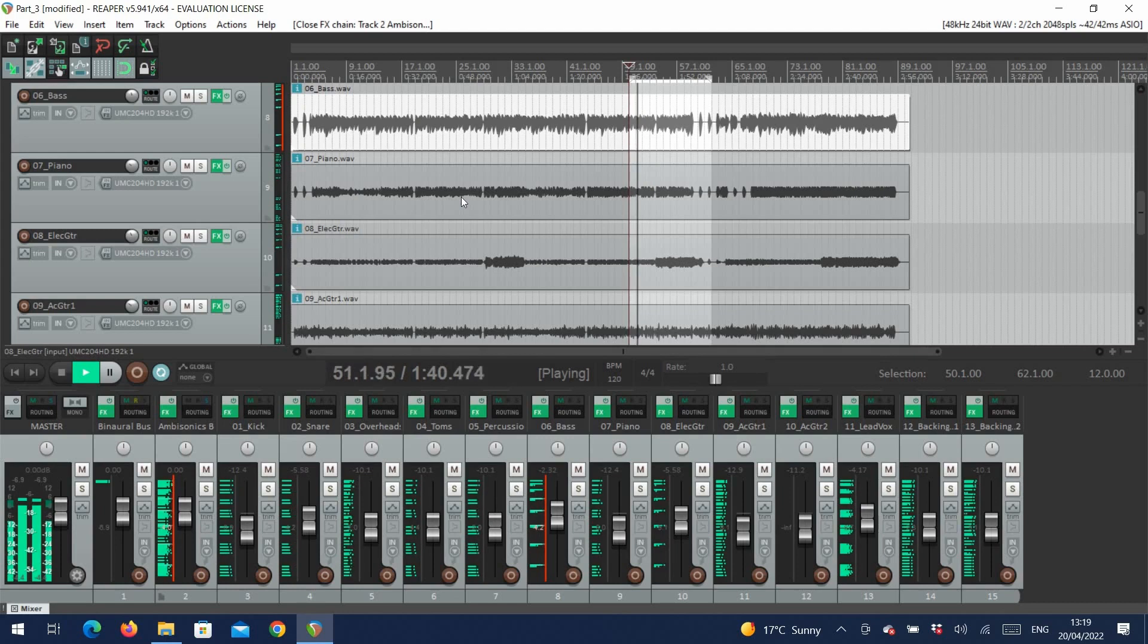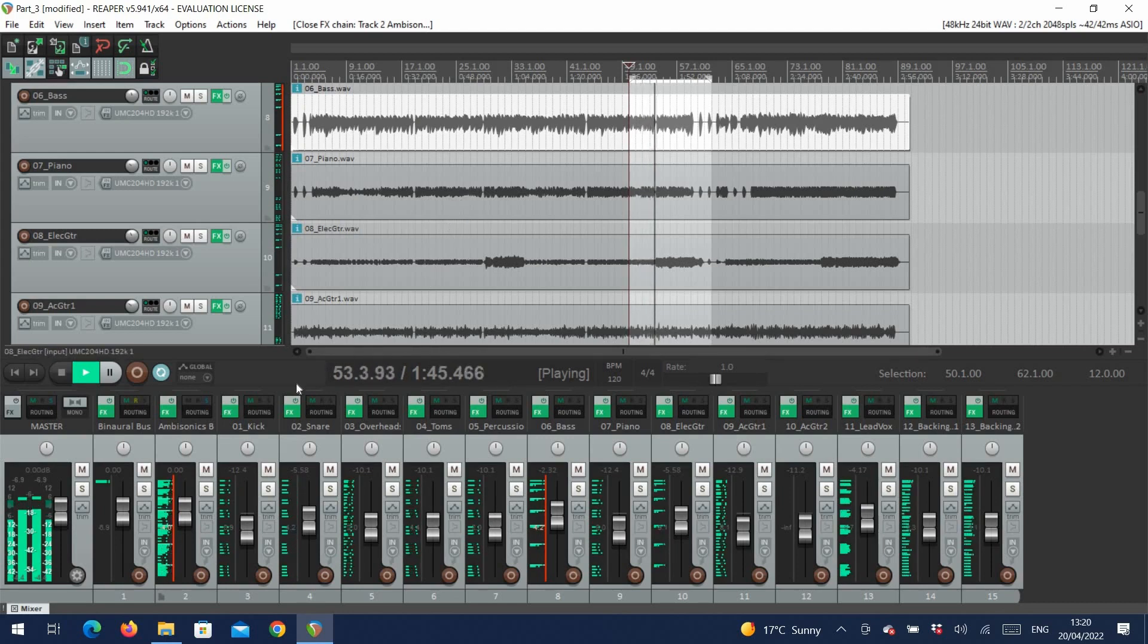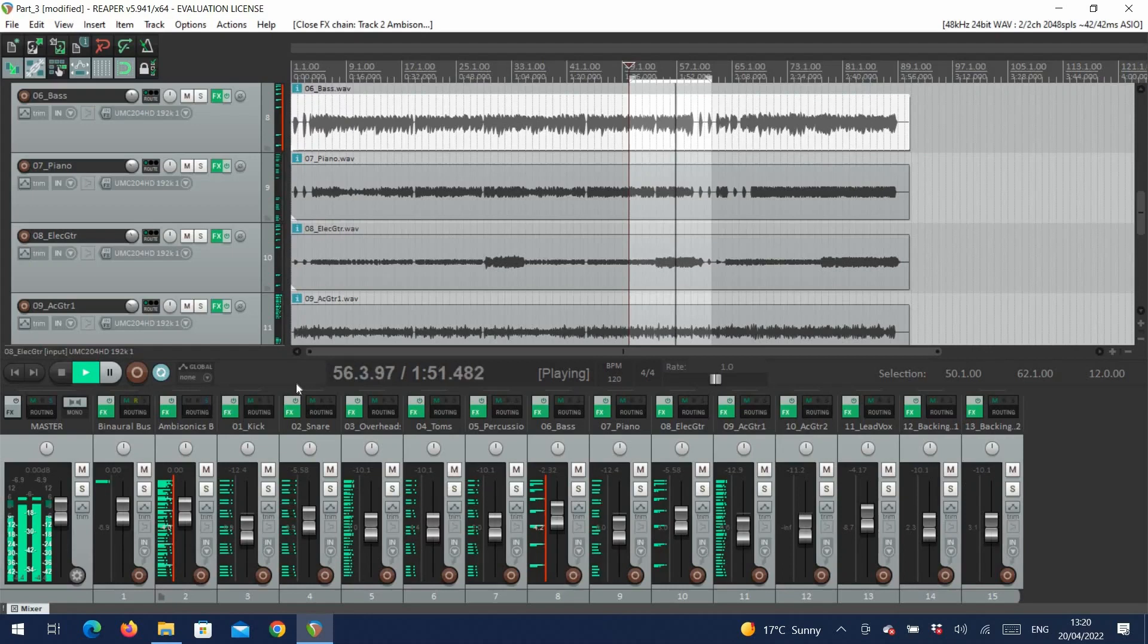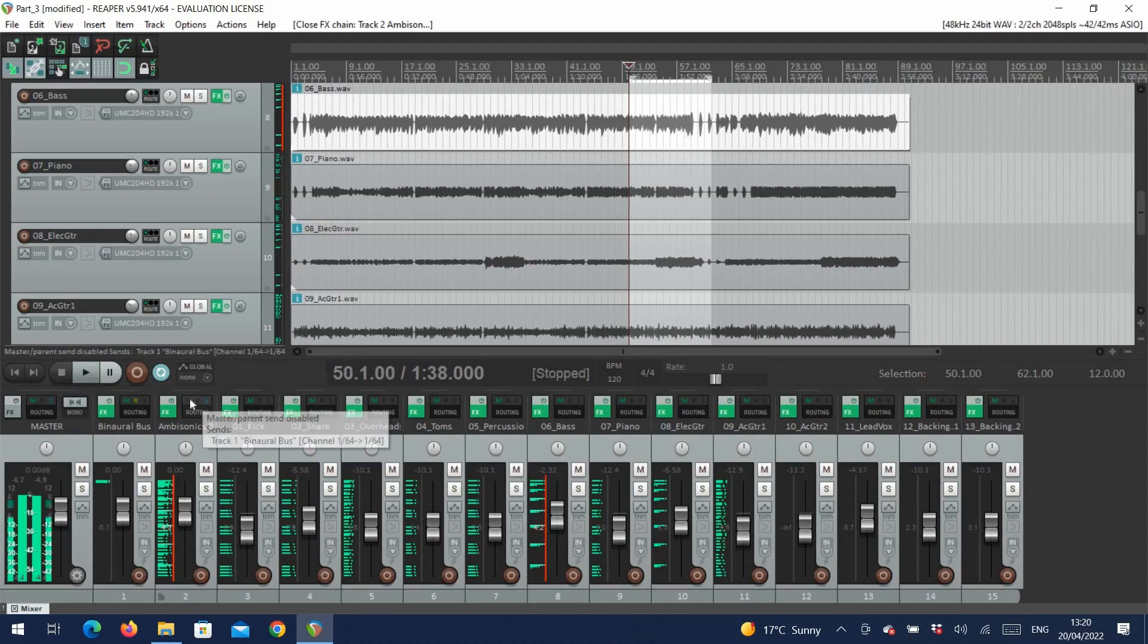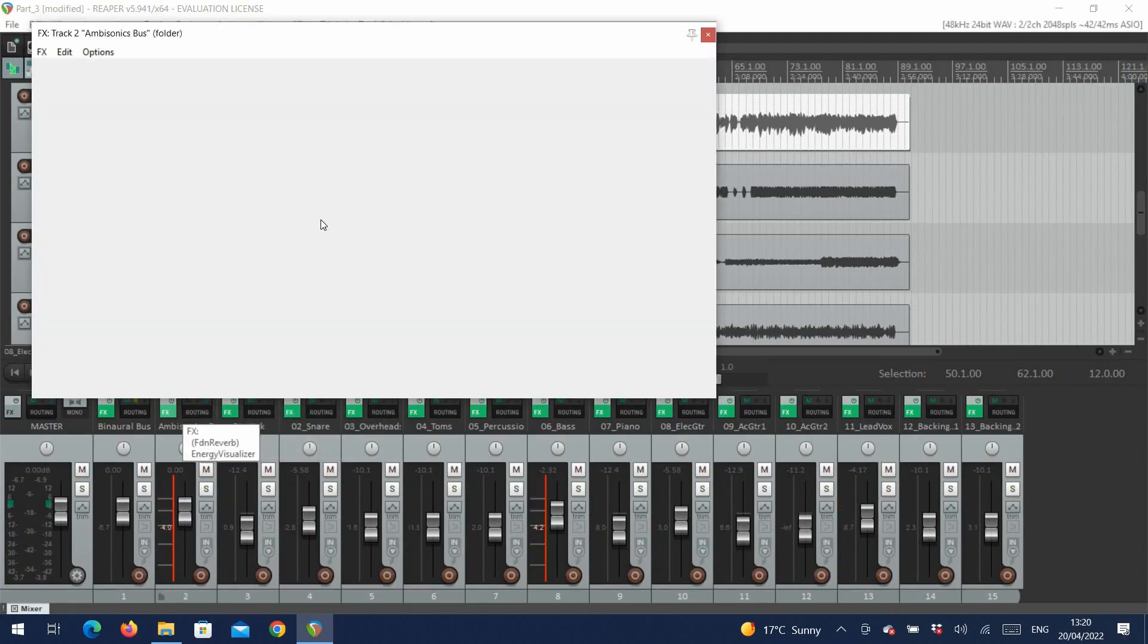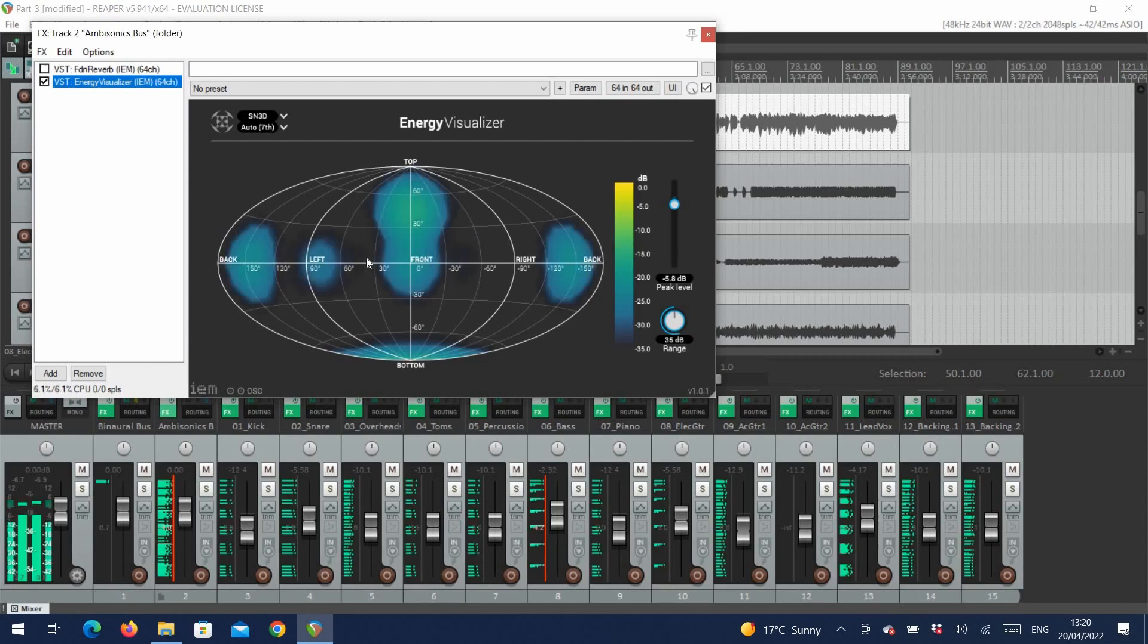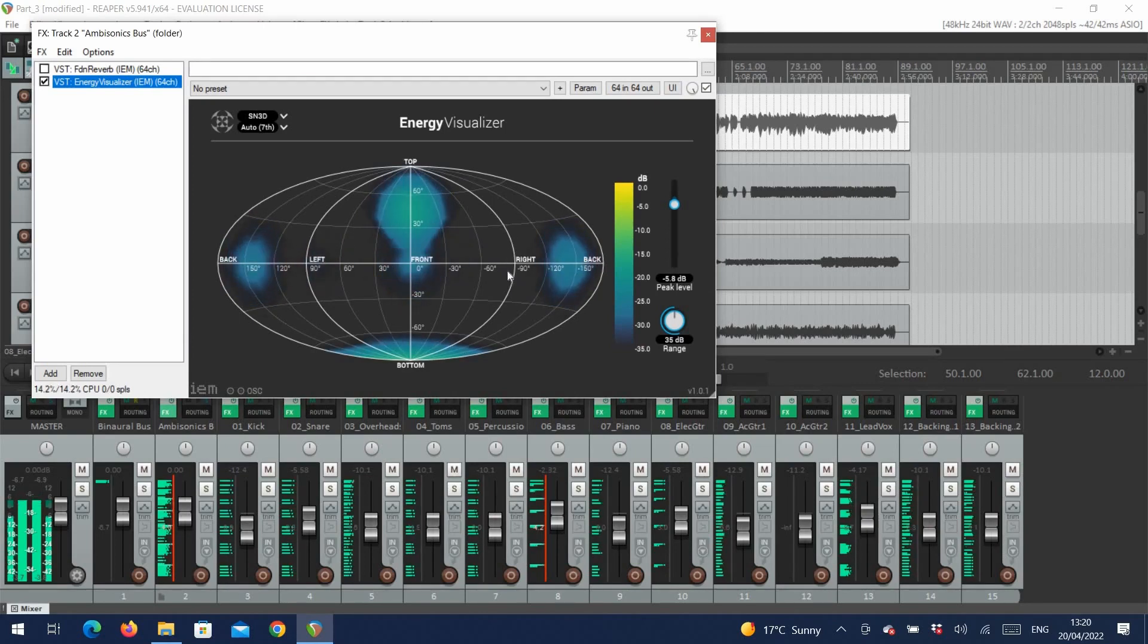So now we've placed some tracks within the sound field. You can hear that the backing vocals and keys are placed behind you, the electric guitar is right above you, the acoustic guitar wide to the left, and the bass below. The IEM suite provides a plugin called the Energy Visualizer that lets us visualize and monitor our sound field. If we apply this to the bus, we can see that the energy levels match where we placed our tracks, and we still have some free space in our sound field here and here.